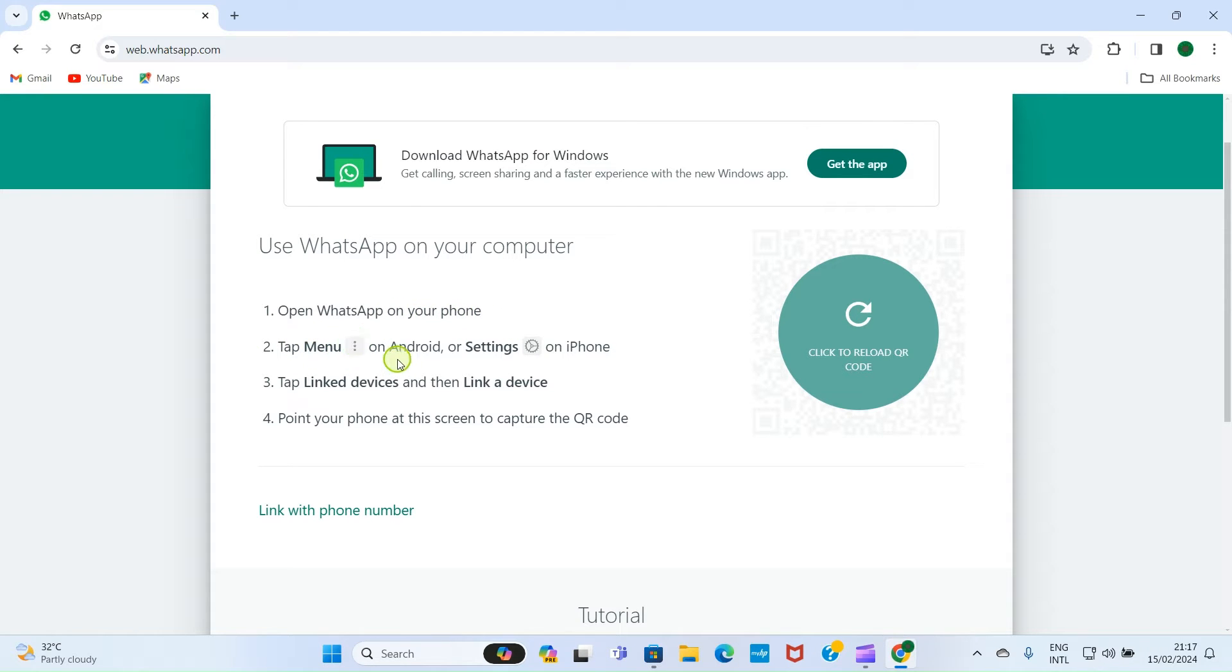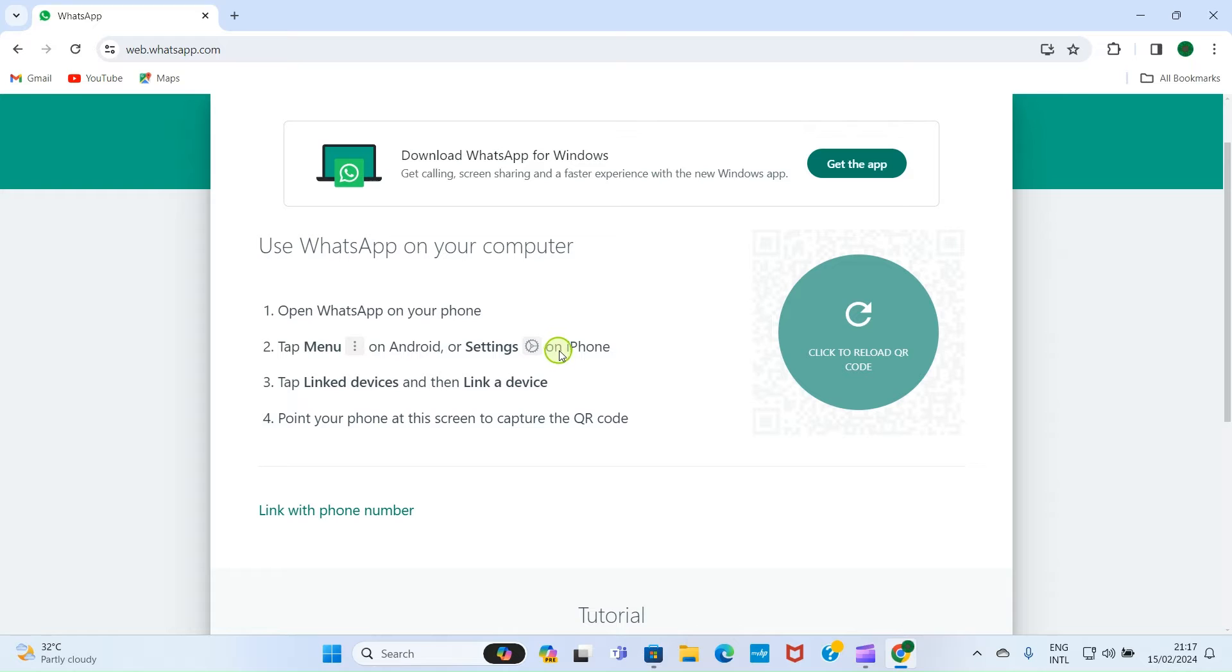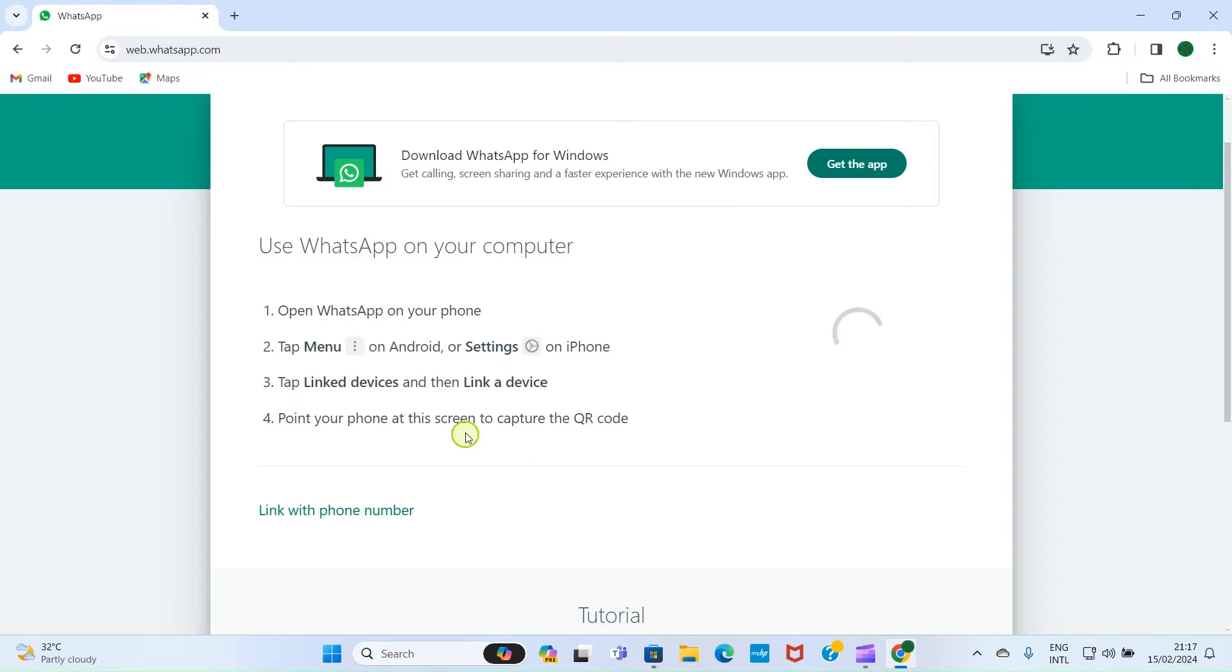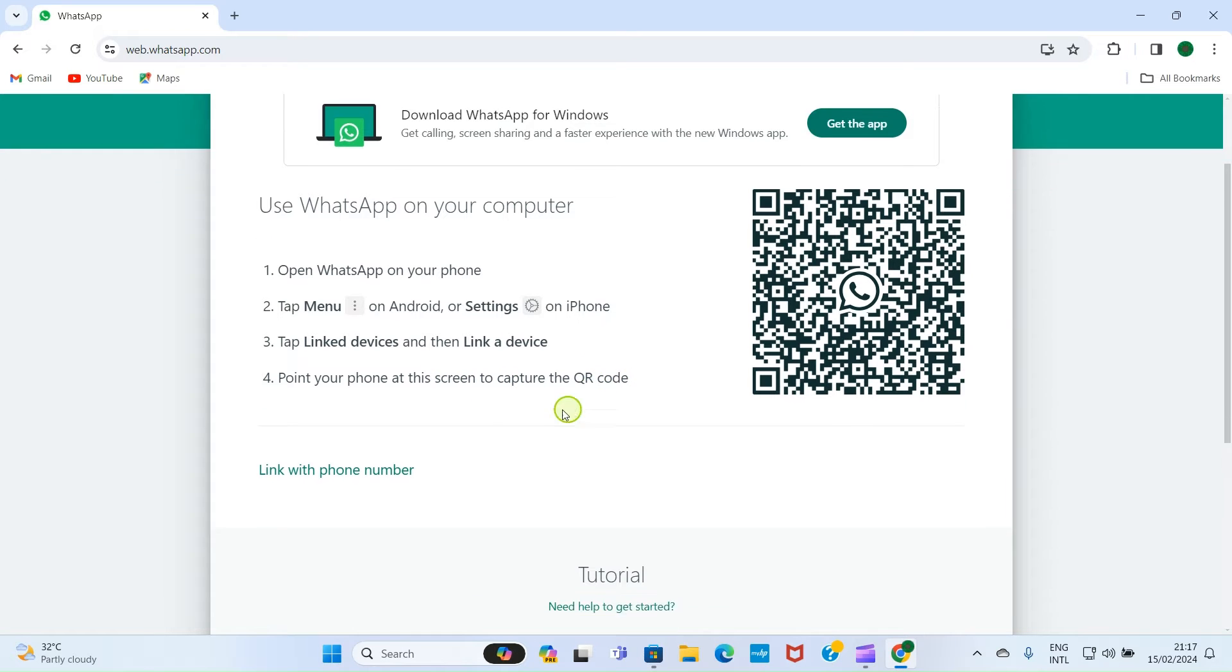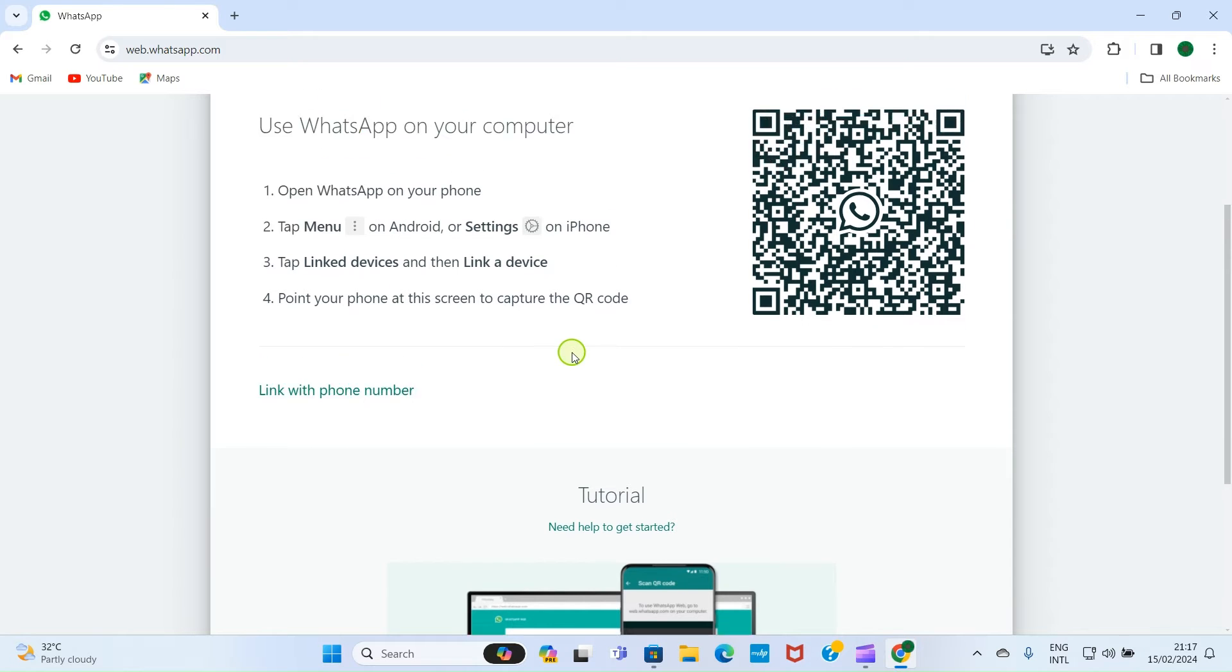If you are using iPhone, you tap on Settings. It continues: tap Link Devices, and then Link a Device. Point your phone at the screen to capture the QR code, or you can alternatively link it with your phone number.